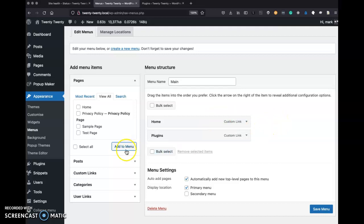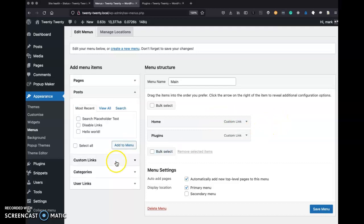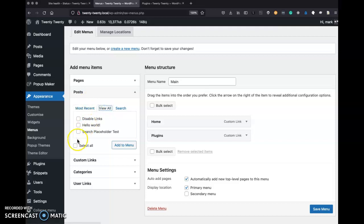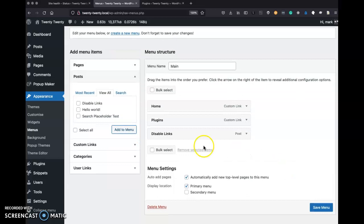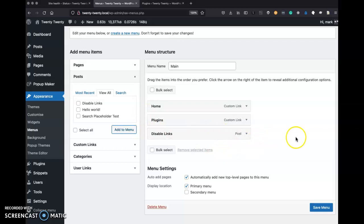Only one menu item shows up from my pages. Okay, let's try something different. Let's try the posts. View all, select all posts, add to menu. Okay, we're getting the same thing. Not what I'm expecting. I'd like all my posts and all my pages added, but I'm only getting one.